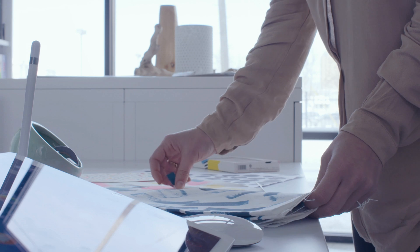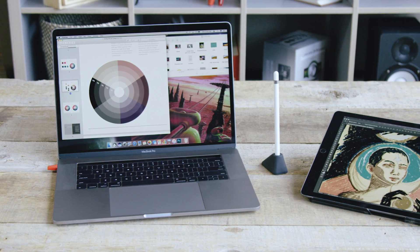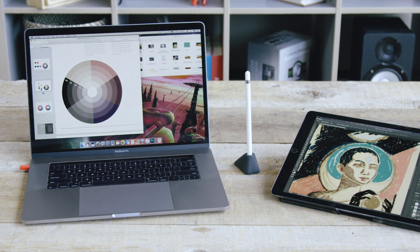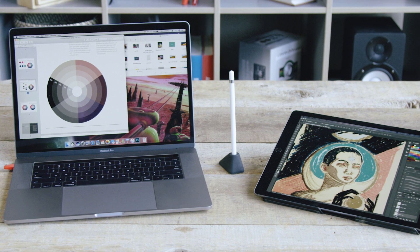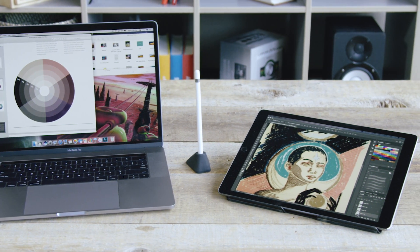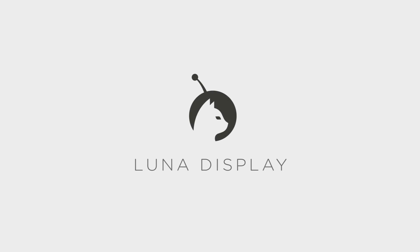And for those of you who are artists, you can pair LUNA and Astropad to take your studio anywhere and create the ultimate drawing experience. LUNA, so much more than a second screen.